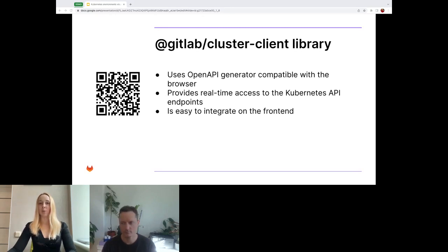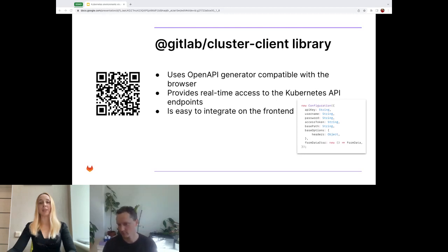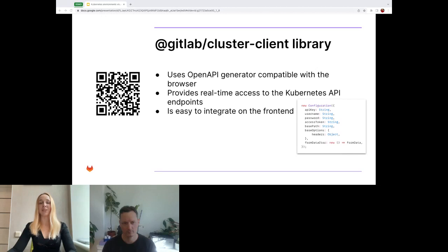Integrating the GitLab cluster client library on the frontend is straightforward. It contains an API object and a configuration object that can be used to set the correct API URL and a proper header to ensure authentication works as expected. The development of the cluster client library has allowed us to overcome the limitations of the official Kubernetes client library and provide a smooth and efficient integration experience with GitLab and Kubernetes. With this library and our ongoing efforts to improve it, we are committed to providing the best possible experience for users in managing their Kubernetes clusters through the GitLab UI.